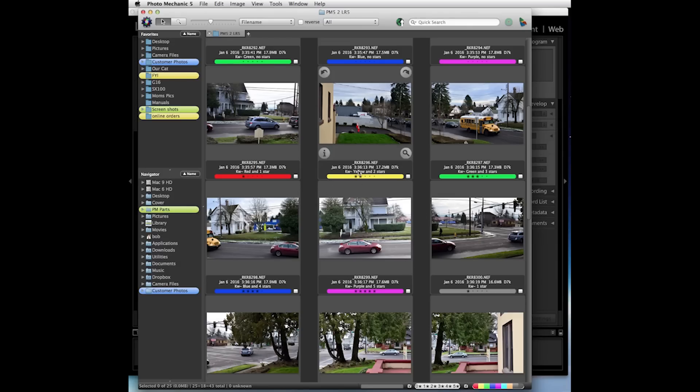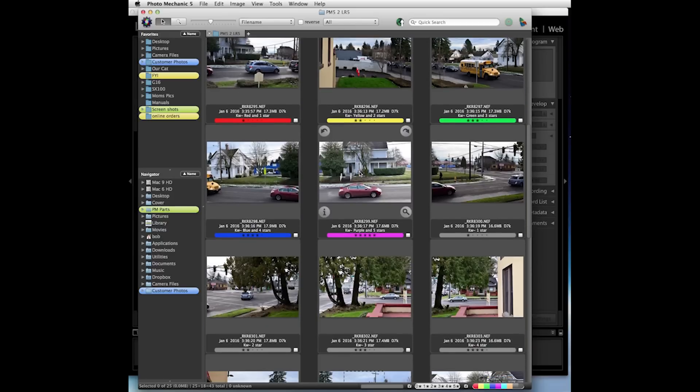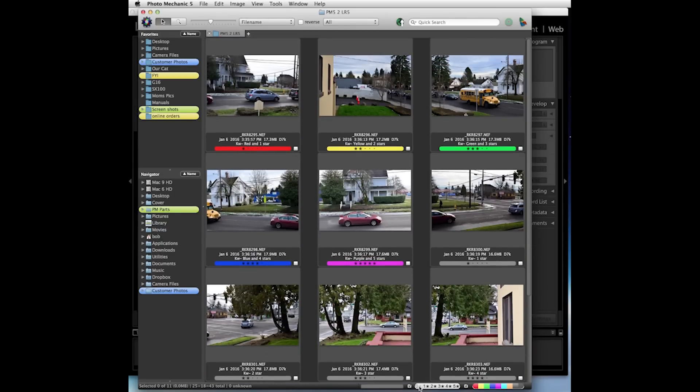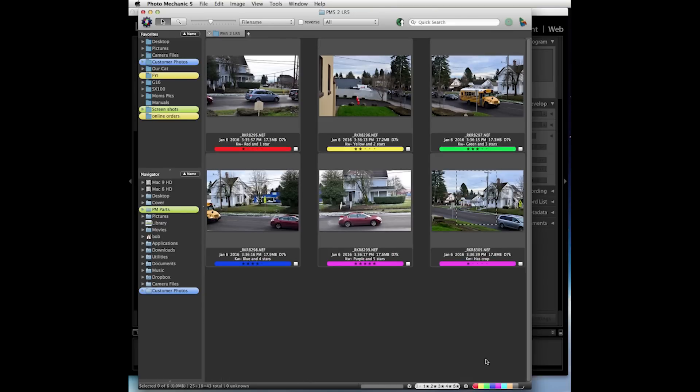So what I'm going to do is use the view widgets down here at the bottom. We're not going to send any images without any ratings, and we're not going to send any images without any color labels.